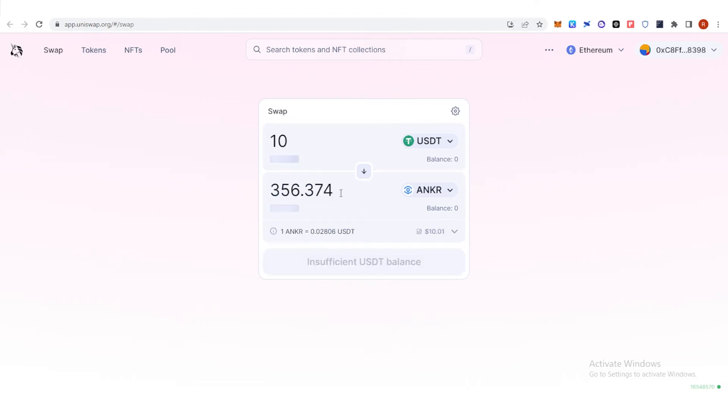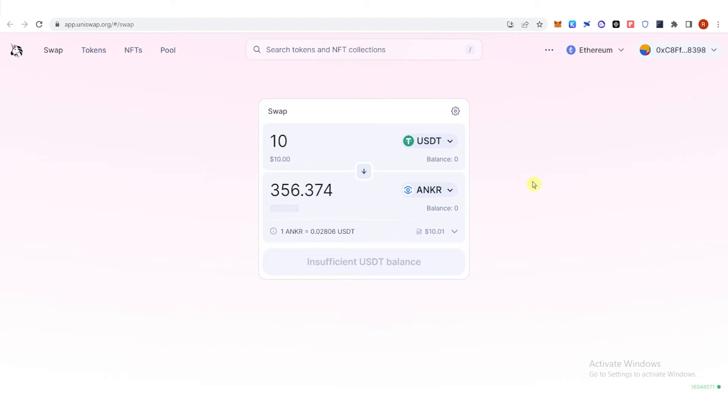And you will receive this amount of Anchor. Also make sure that you leave enough Ethereum in your Trust Wallet because you're going to use it for the gas fee. But as you can see, I have insufficient USDT balance.